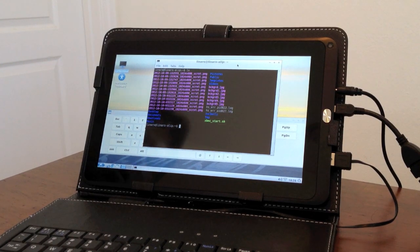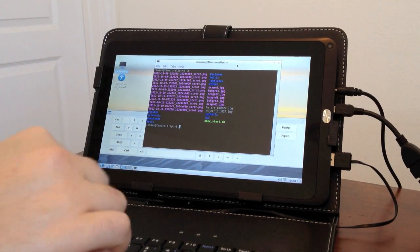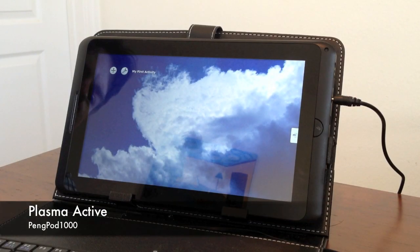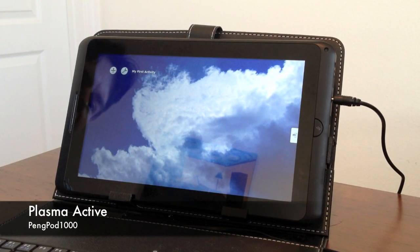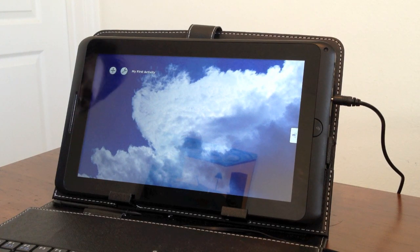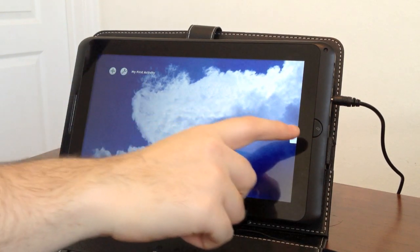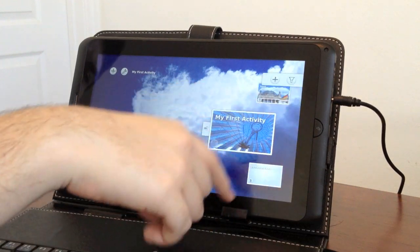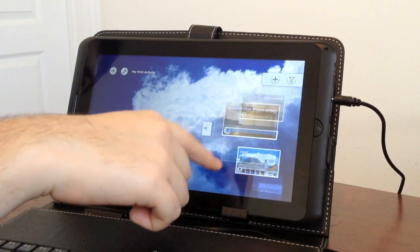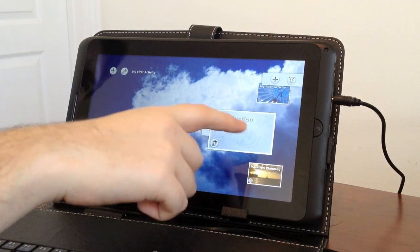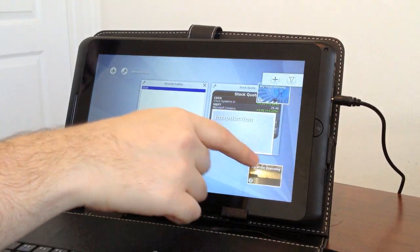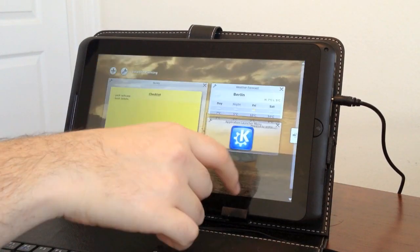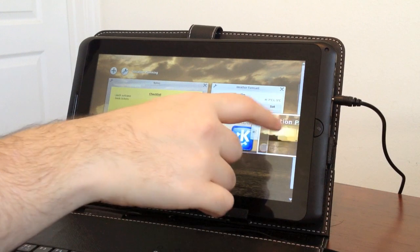As you can see, it's got all the apps you typically expect and all the things you're used to from LXDE. This is a demonstration of Plasma Active on the PingPod 1000 tablet. Plasma Active is basically a graphical front-end for KDE that's real friendly for touchscreens. It's pretty zippy. It lets you jump around and work easily with a finger.